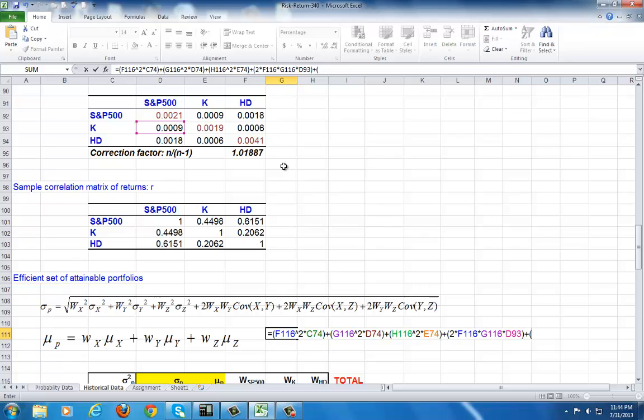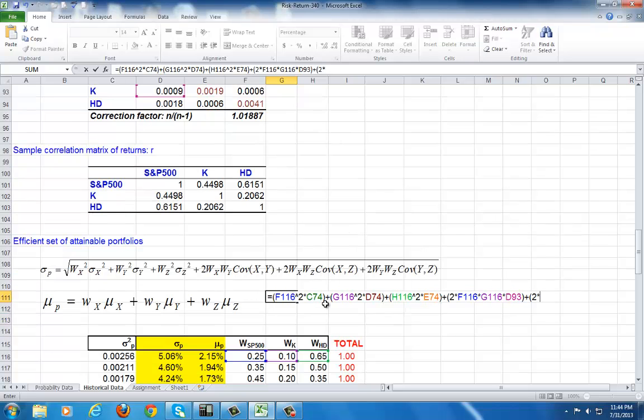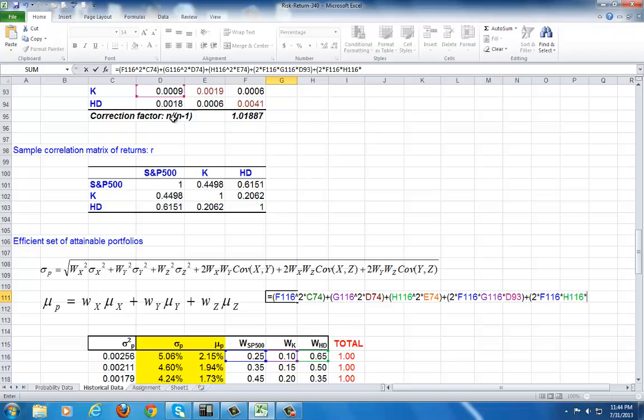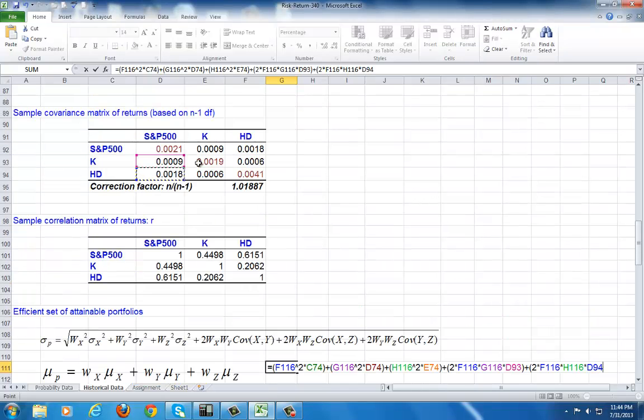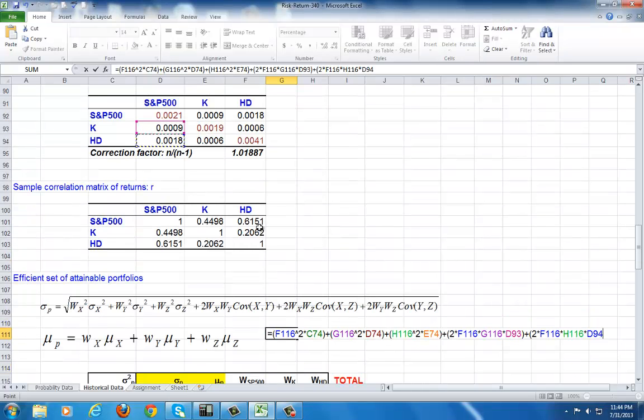Plus, open parenthesis, 2 again, multiplied, if you can look up here, the weight for the market times the weight for the third security, Home Depot, times the covariance between those two, which is this right here. So, I close parenthesis.